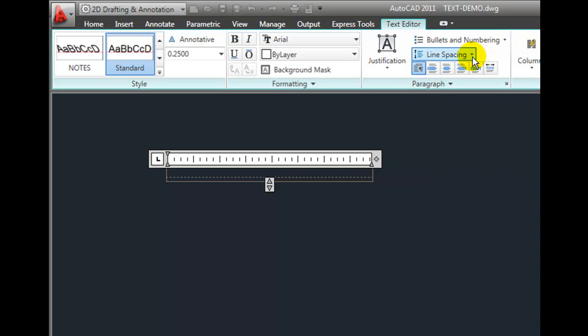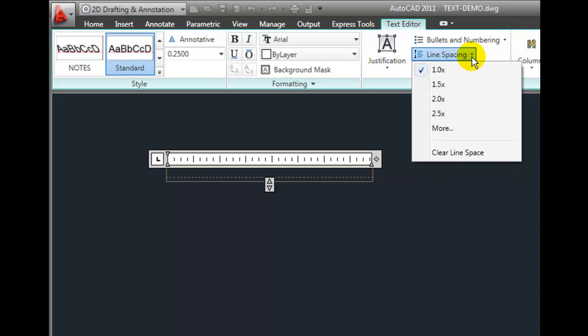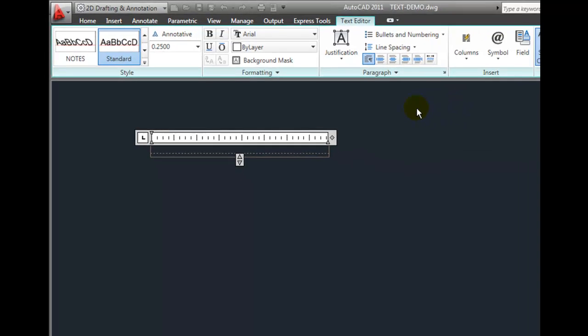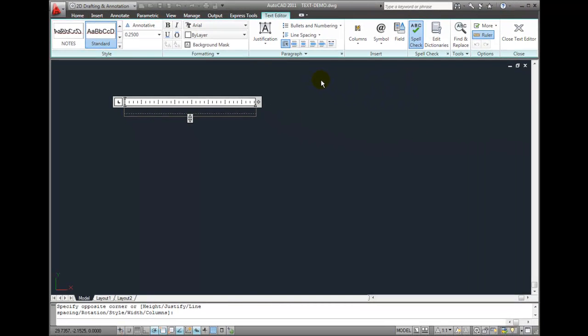I can create a numbered or bulleted list. I can adjust the line spacing. So there's a lot of flexibility here, very similar to the things that you can do when using a program like Microsoft Word.